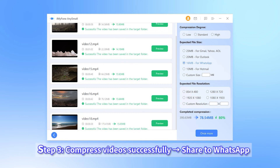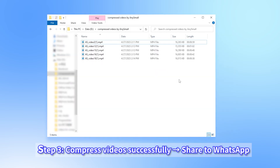Step 3. All your videos are compressed to the expected file size and saved successfully to your device. You can preview or go to the destination folder to collect and share them on WhatsApp.